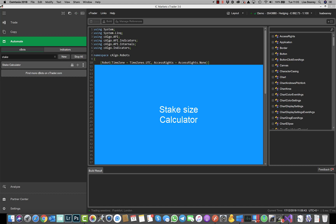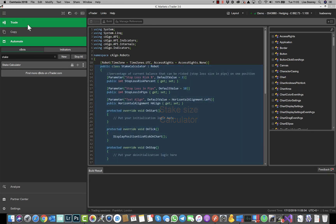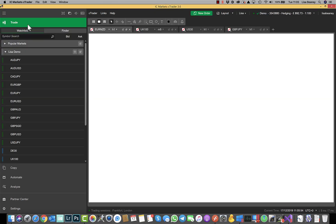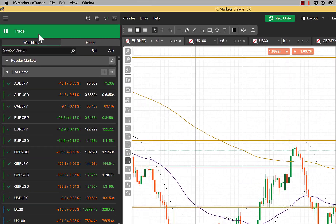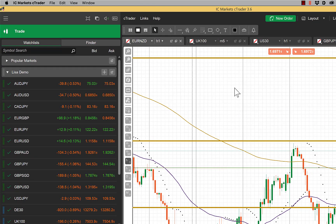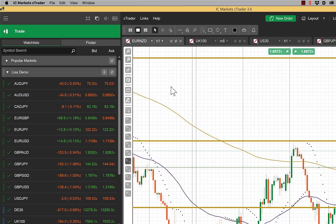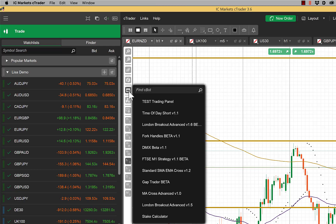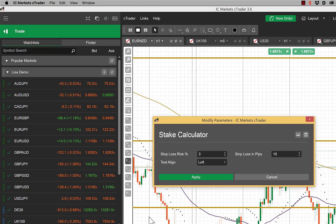This bot is slightly different in that after you've installed it you won't be adding any instances. What you need to do instead is go to your trade option and then for the screen that you want to run it on or the chart you want to run it on, you go to this little bot symbol here and choose stake calculator.